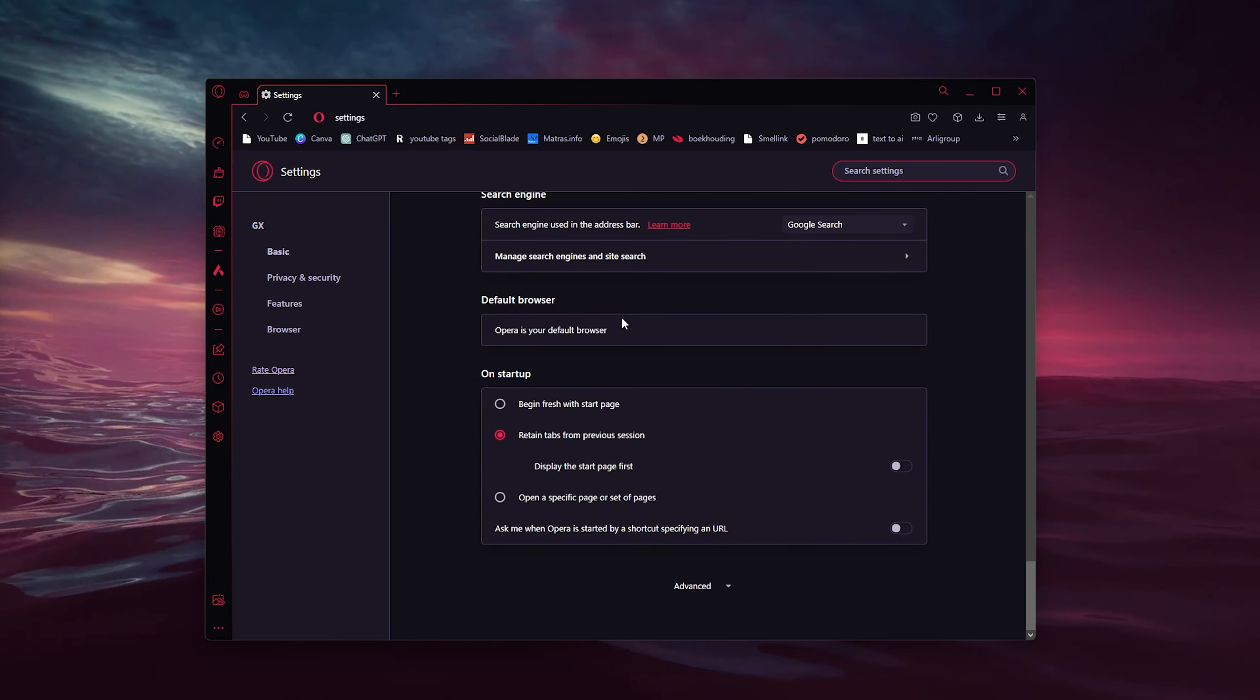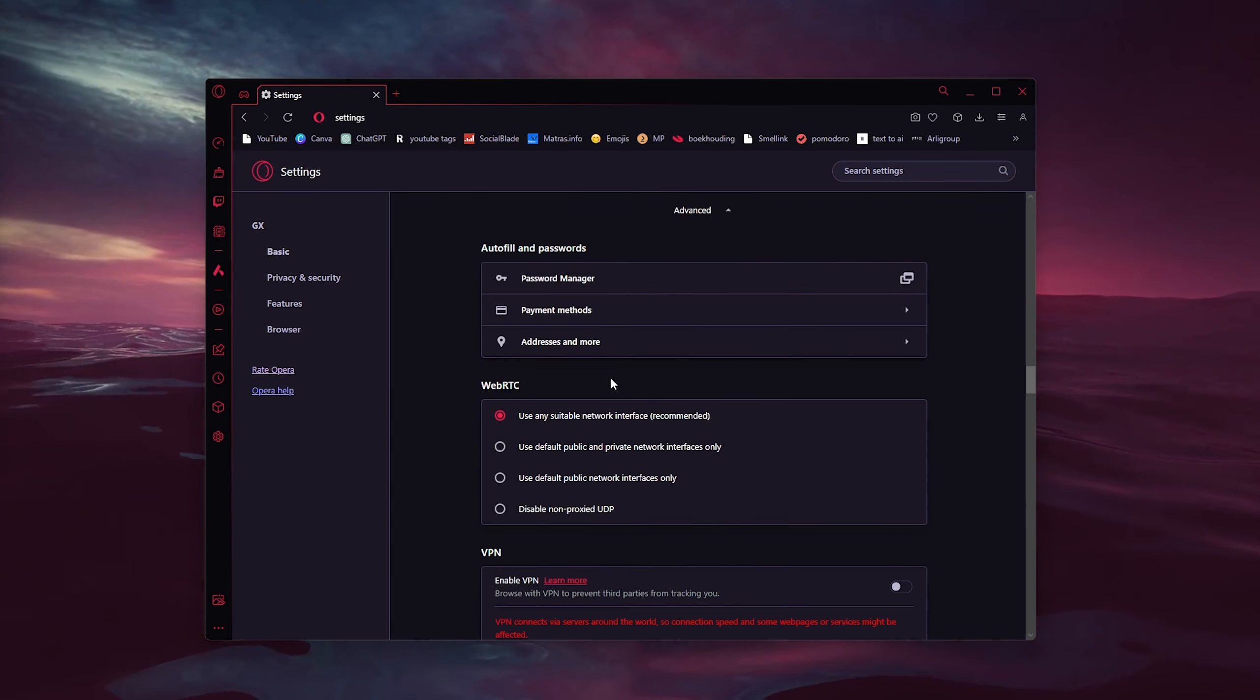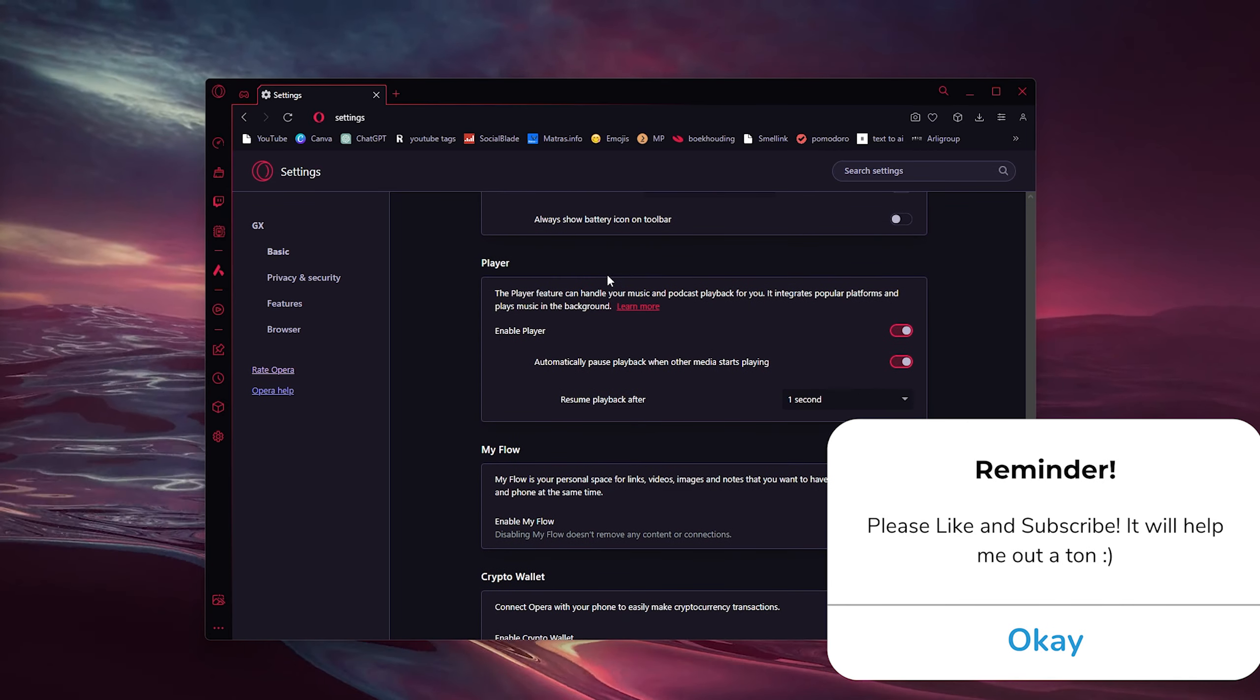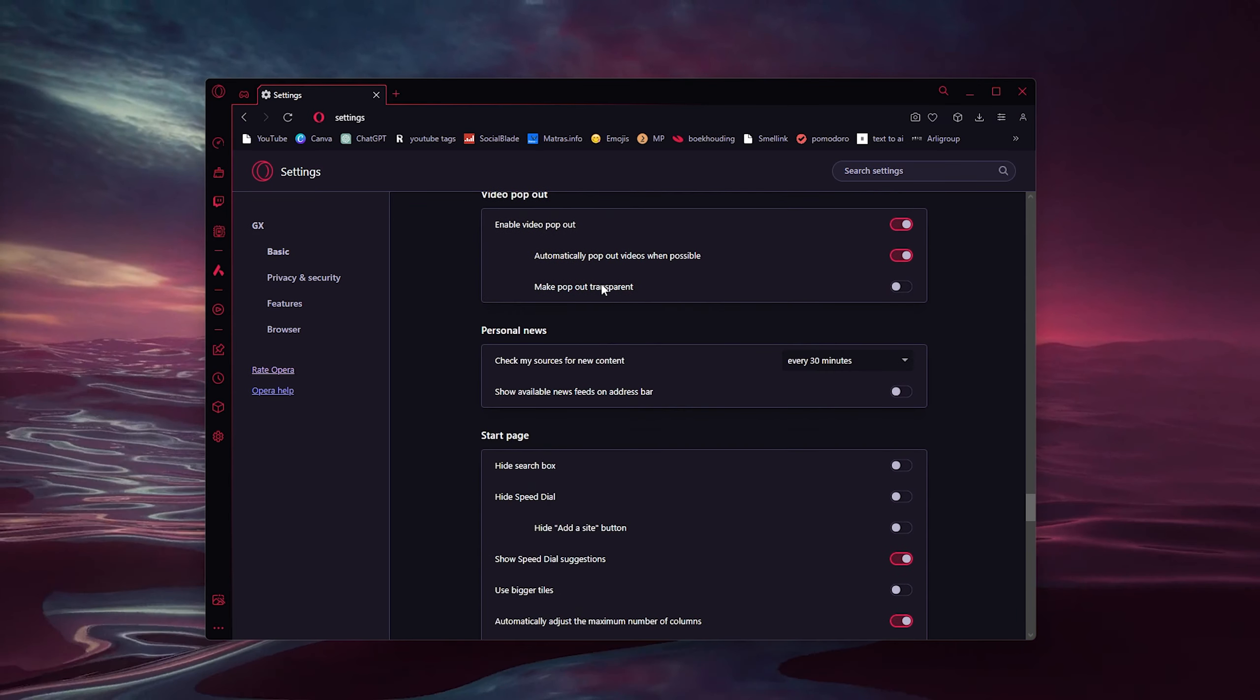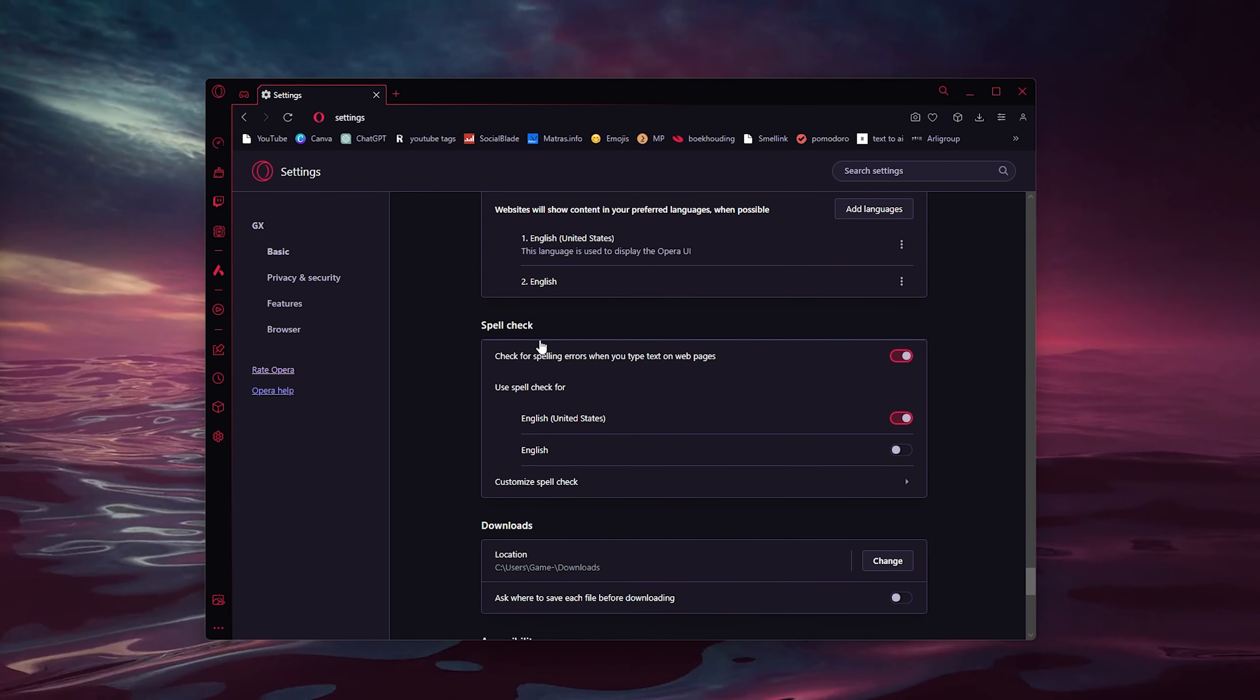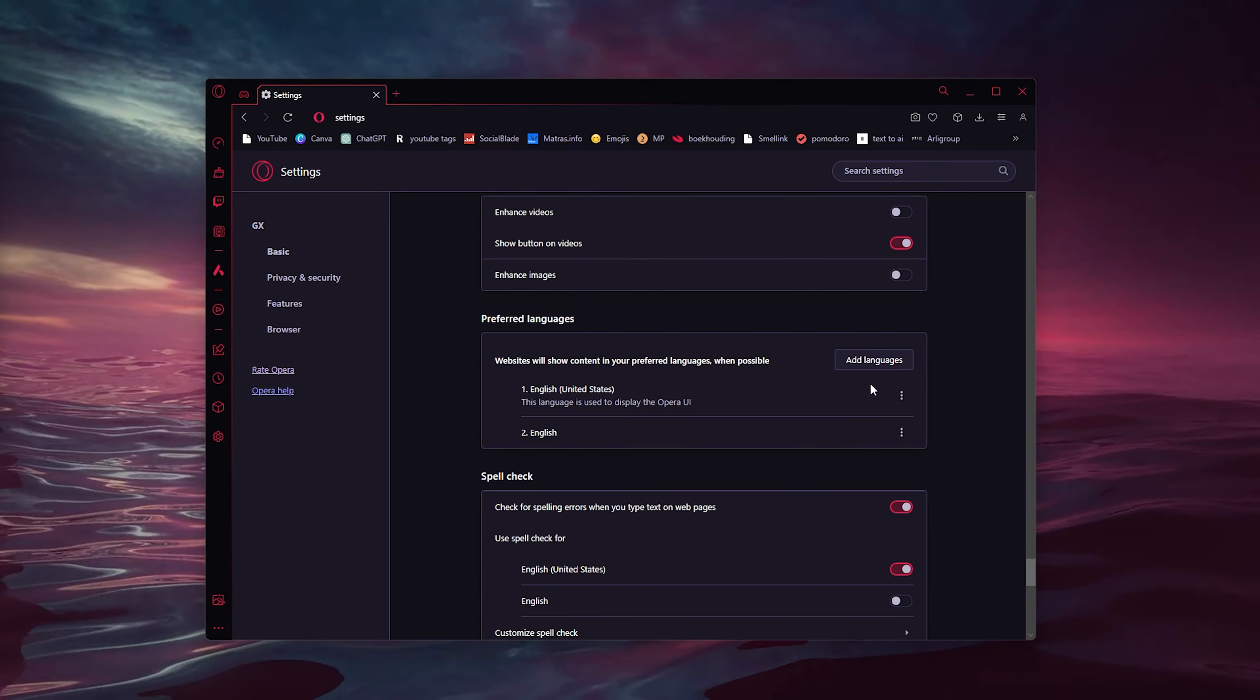Now we go to the Advanced Settings, we scroll all the way down as well, and here we find the User Interface, the Preferred Languages, as you can see right here.